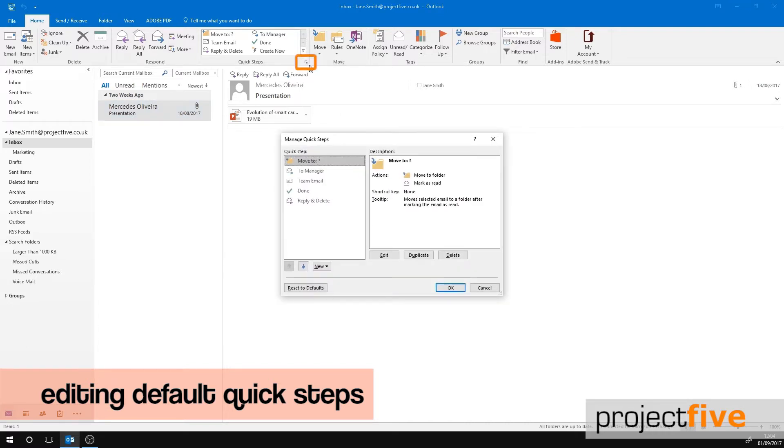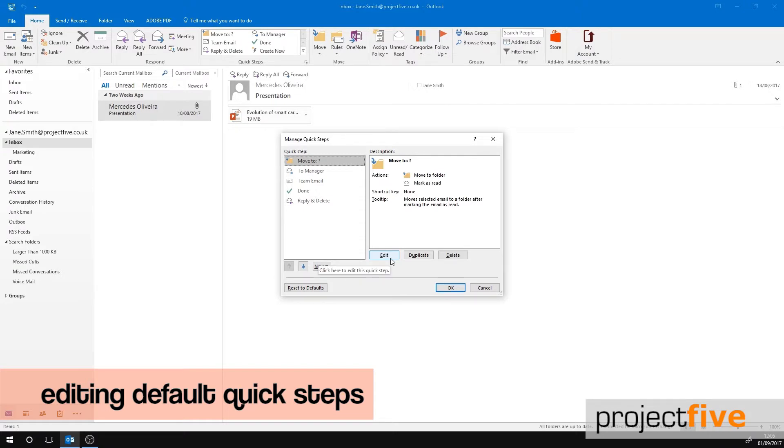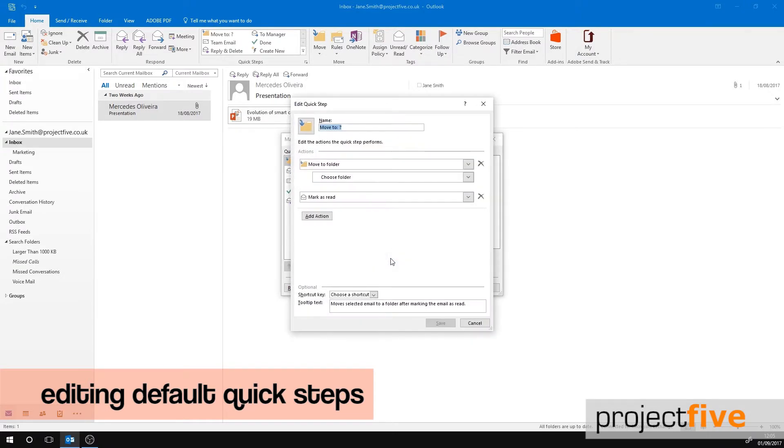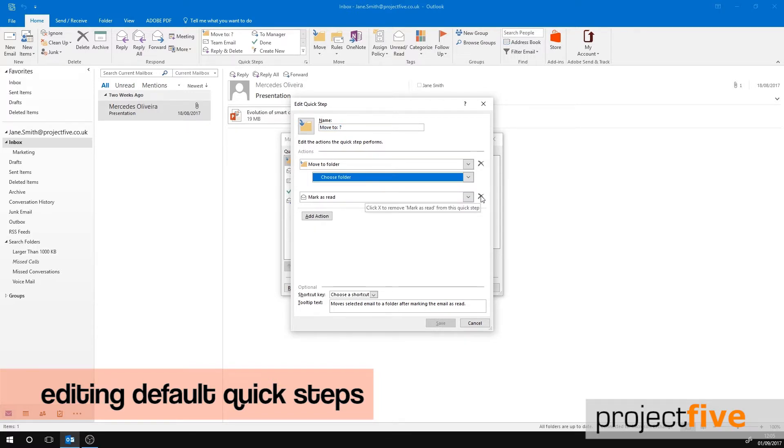There are a lot of different options within the Manage box. On the left hand side of the default quick steps, select the one you would like to modify, then click Edit. Let's edit Move To. First we need to select a folder we would like to add to the sequence.